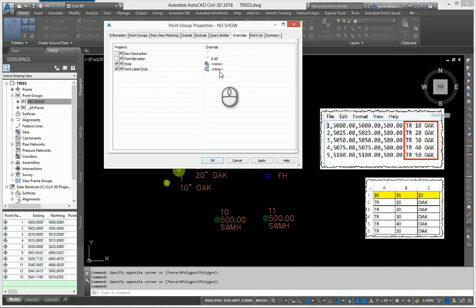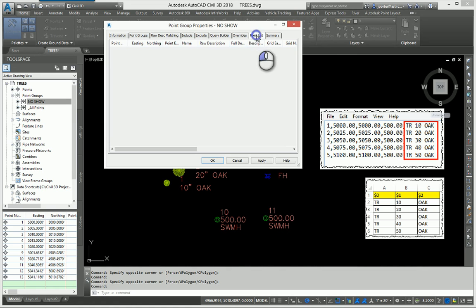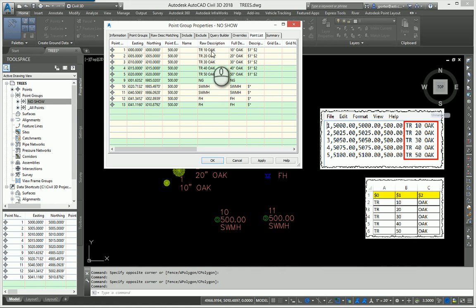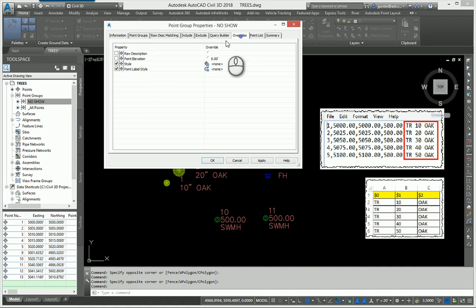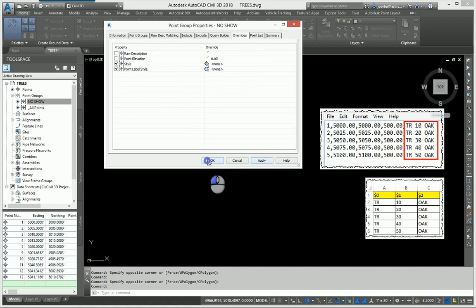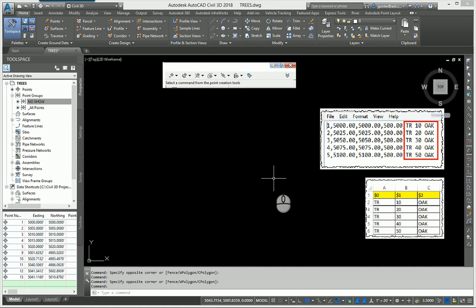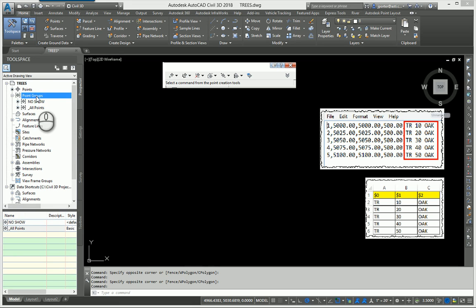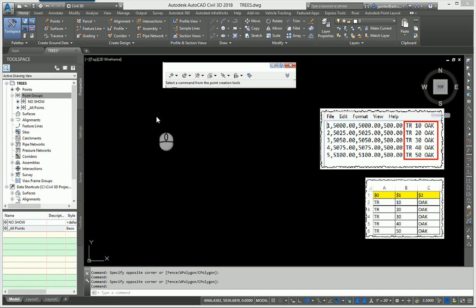Even though these points right here have descriptions associated with them, I have now told them to overwrite those description keys. So when I hit apply and okay, my points are now gone. They're not showing.